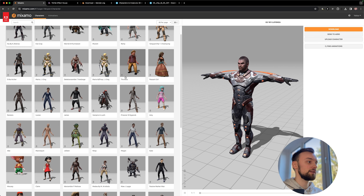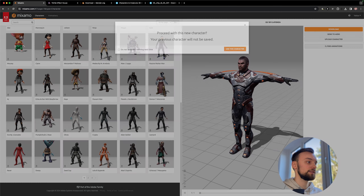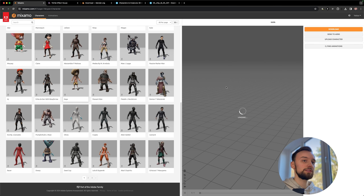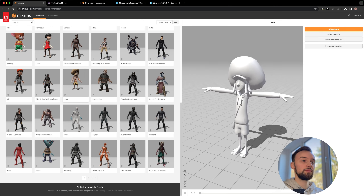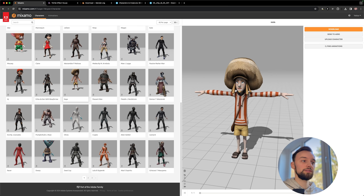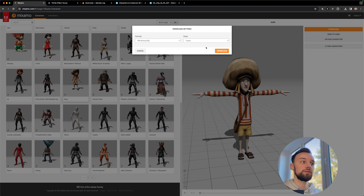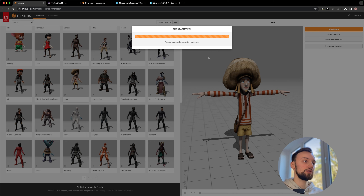We can skip through the characters and select one we like. Once selected, simply choose FBX Binary and T-Pose and download it.